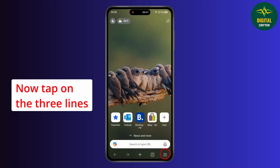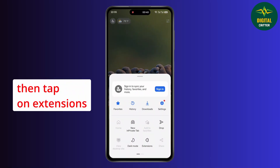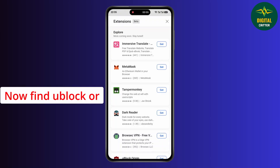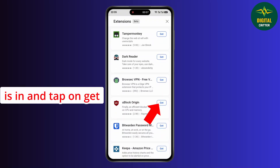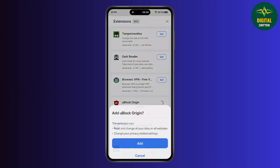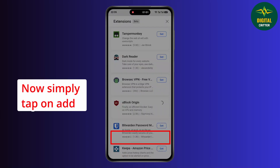Now tap on the three lines at the bottom right corner, then tap on Extensions. Now find uBlock Origin and tap on get. Now simply tap on add.